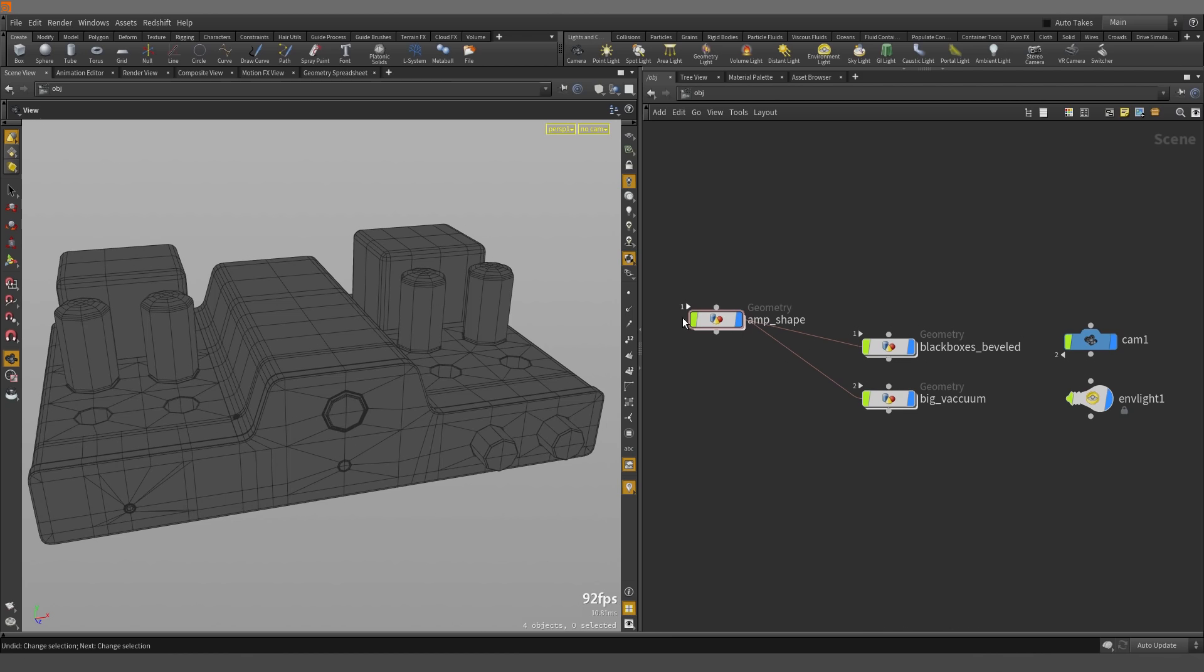Now when the triangles are pointing inwards, it means that there are dependencies that this node relies on.